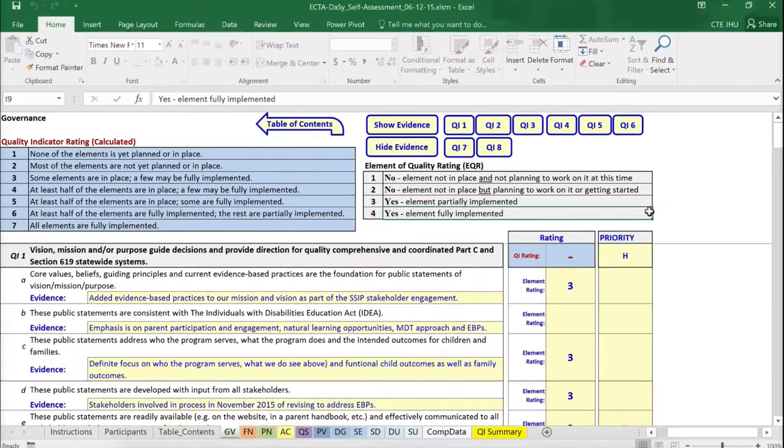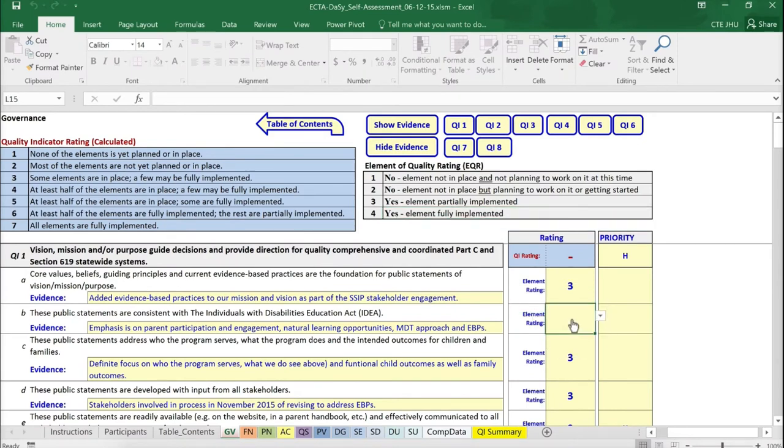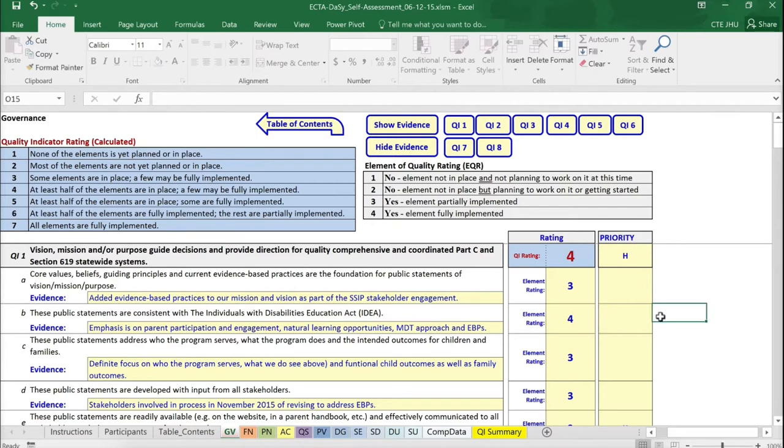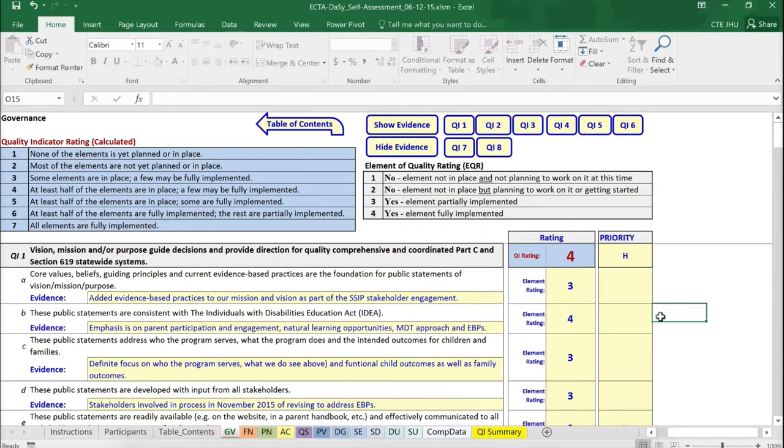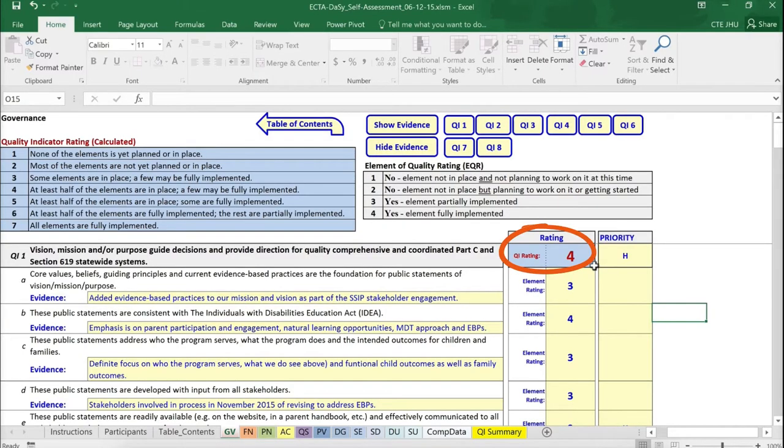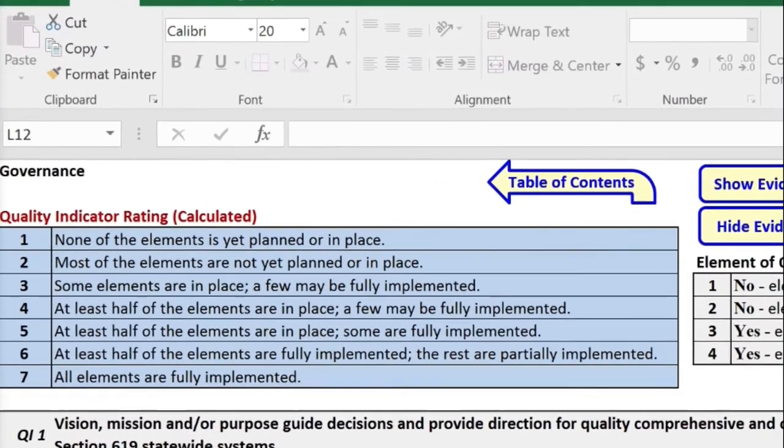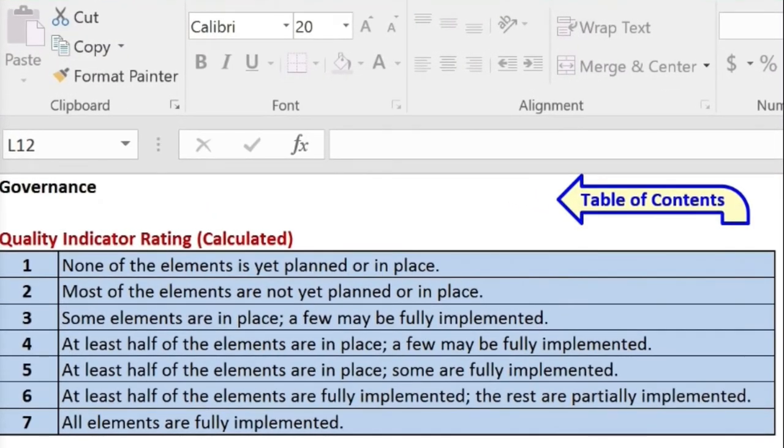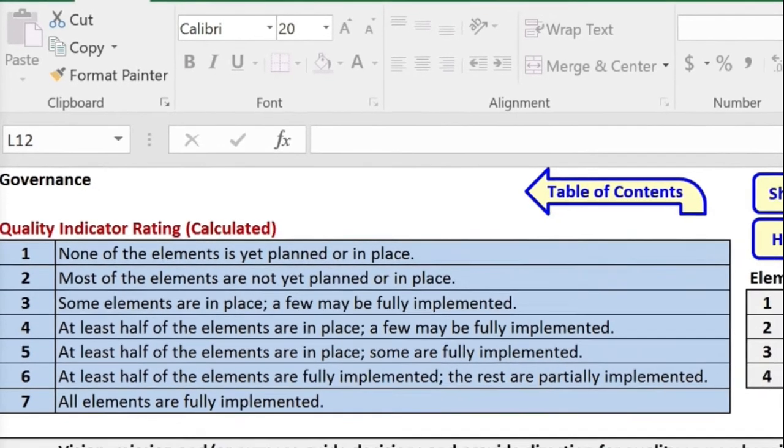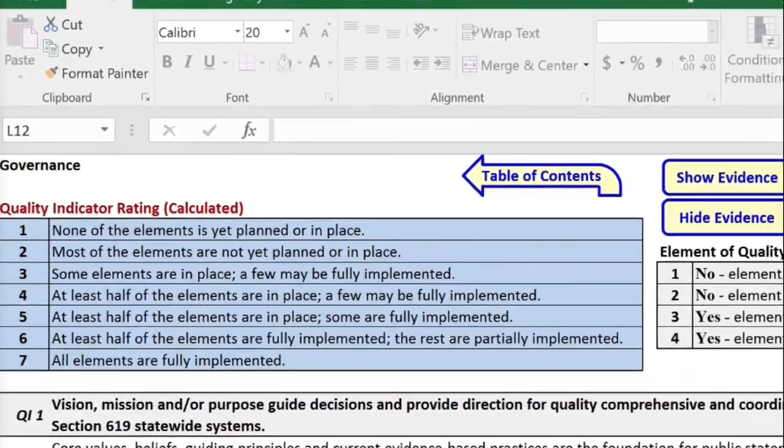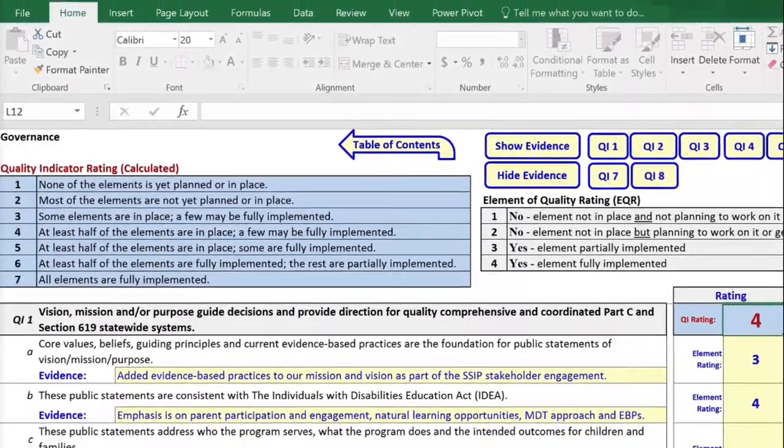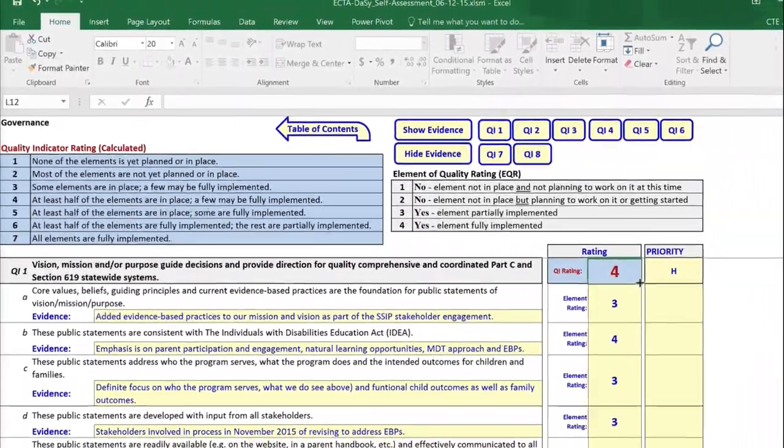To indicate a rating, enter a number between 1 and 4 or select a number from the drop-down menu. Notice that the element rating scale is provided above the rating column at the top of each component worksheet. When all of the elements in a Quality Indicator have been rated, the rating for the Quality Indicator will appear automatically. The Quality Indicator rating is on a 7-point scale and reflects the extent to which the elements in an indicator have been implemented. The Quality Indicator scale ranges from 1, which means none of the elements is yet planned or in place, to 7, which means all of the elements are fully implemented. The Quality Indicator rating is automatically calculated based on the ratings for the elements.